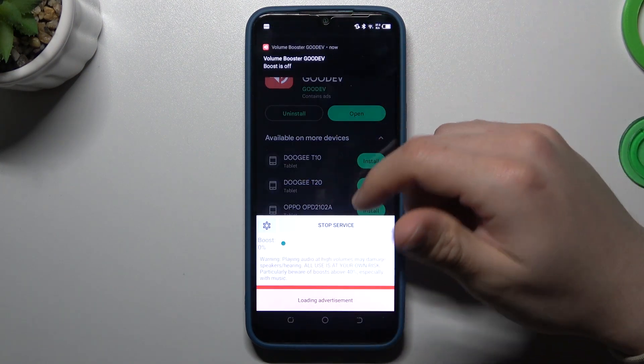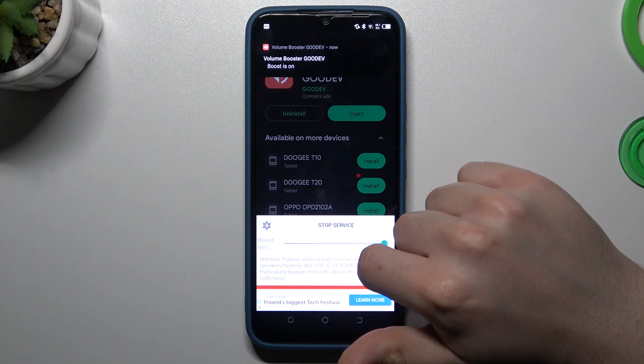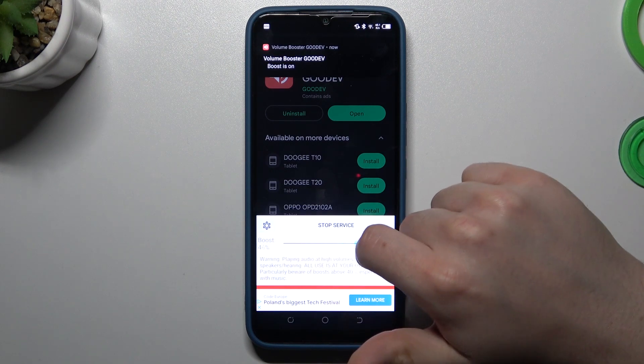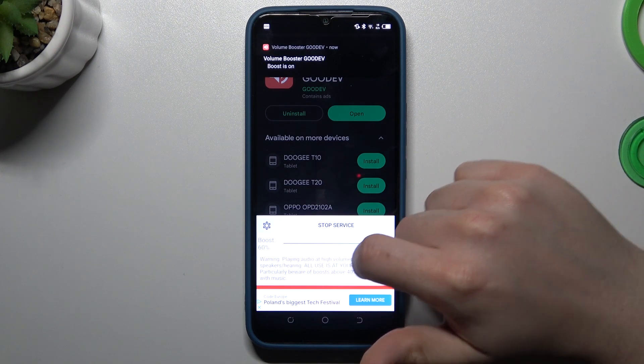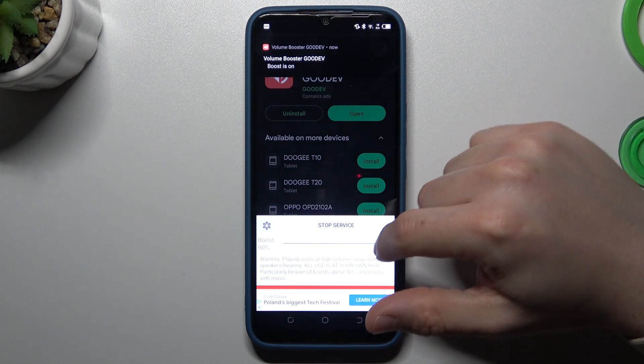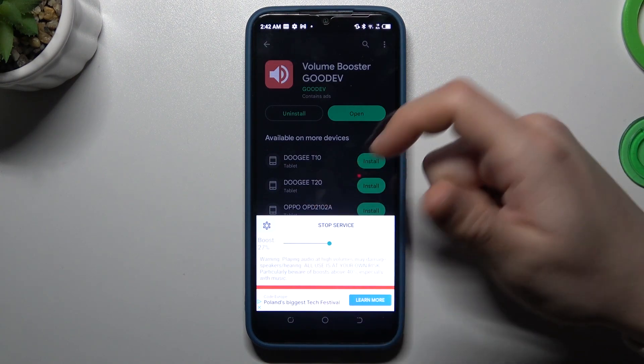Now the tool is active. You can increase and decrease the volume booster by this little slider. Swipe it to the right — 60% is max, so just add as per your needs.